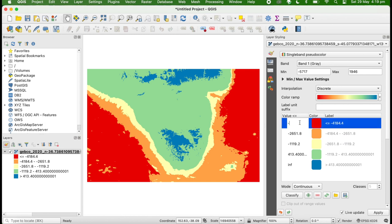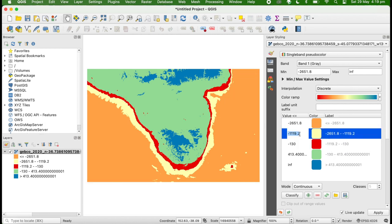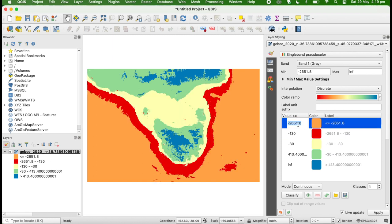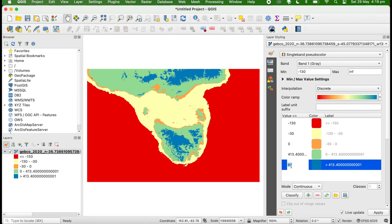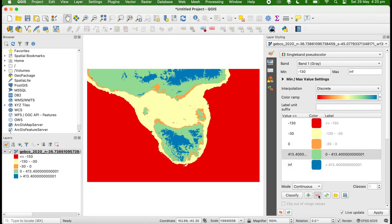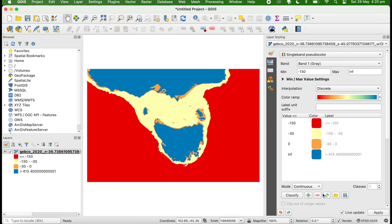First, negative 130 meters, the lowest sea level during the last ice age. Let's choose negative 30, which is the deepest most people can dive. Zero is where present sea level is on this map. We'll keep this infinity, which is just everything above a certain value, and delete this one that we don't need.